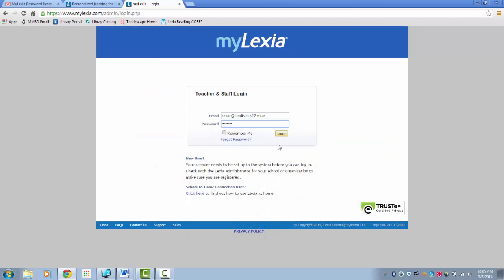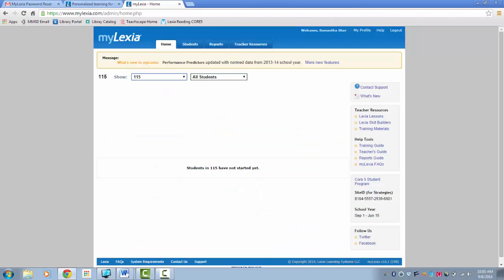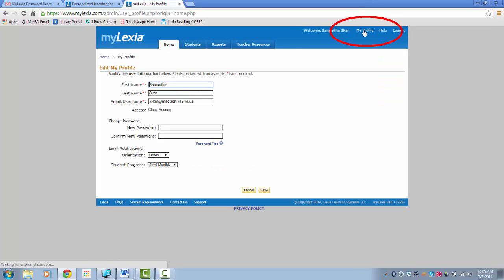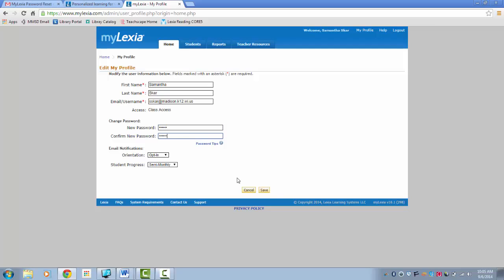Copy and paste the password. To change your password back, click on My Profile and enter in your new password.